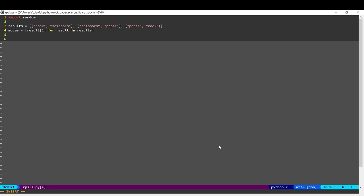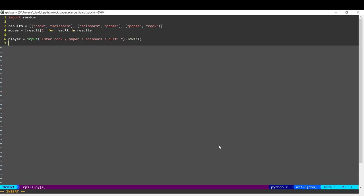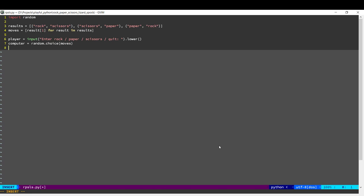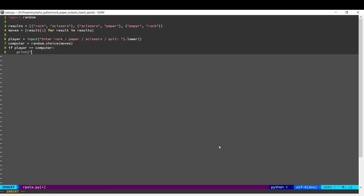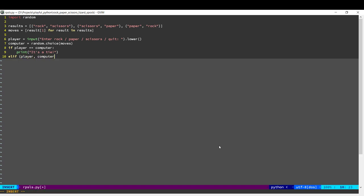Next we ask the player and then the computer gets to choose. So if both are equal it's a tie. Now what if they are not equal? So what we're going to do is check if the tuple player, computer exists within that results list.